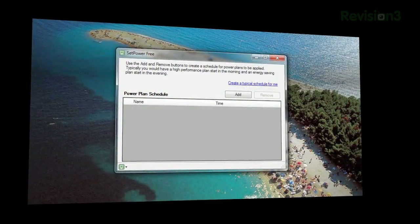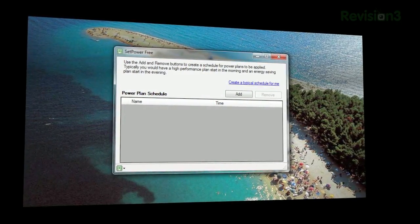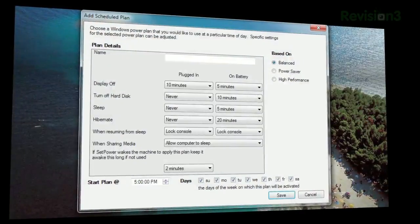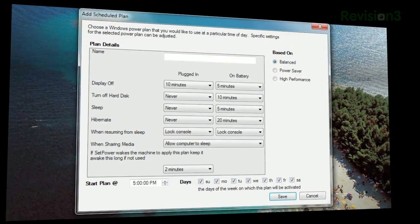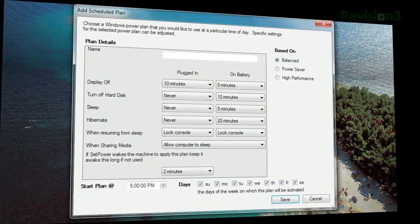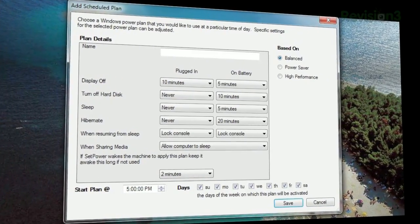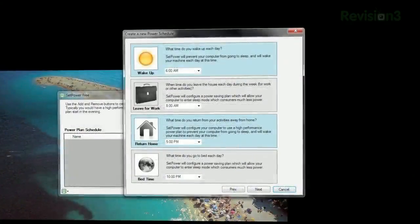Once installed, you have two choices. First, you can click Add and specify exactly what power options to apply, the time of day to start that power plan, and on which days of the week.